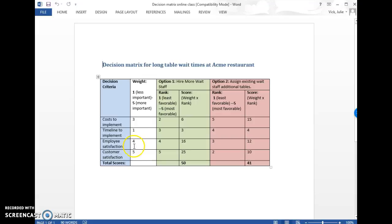You could rank two things as the same number if you want to. So if two things are the most important, they could both be five. They don't have to be spread out necessarily.